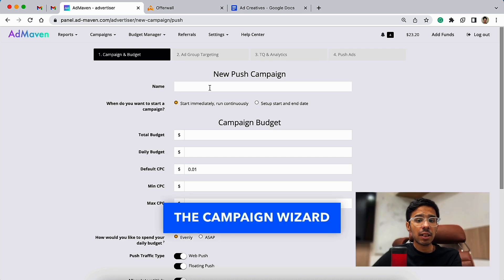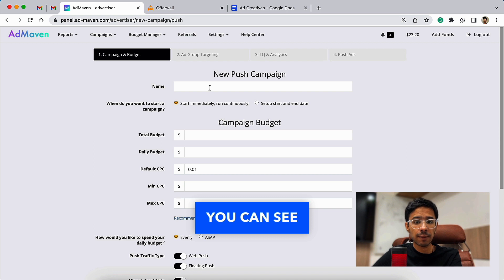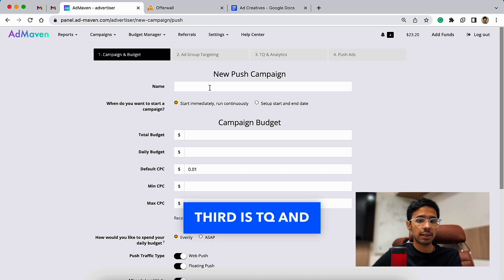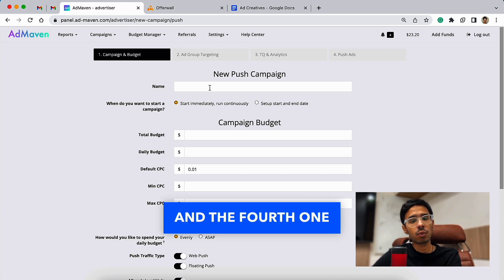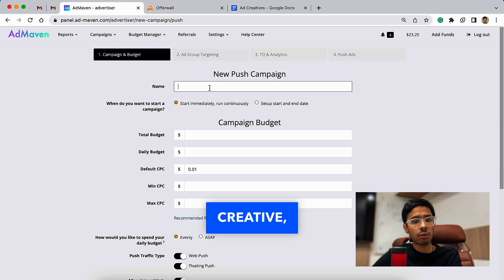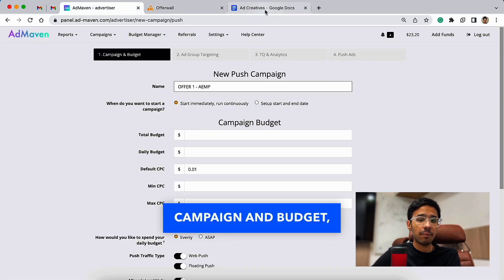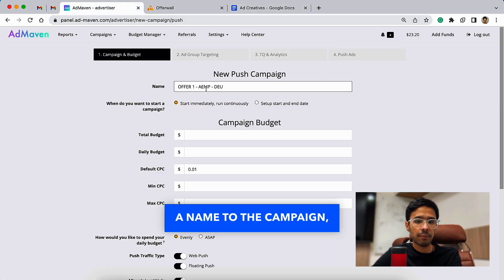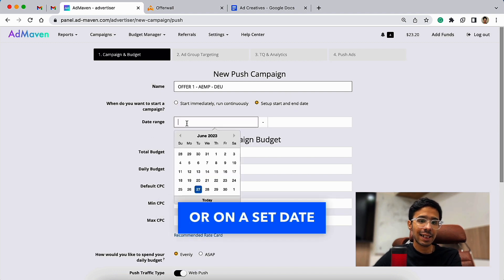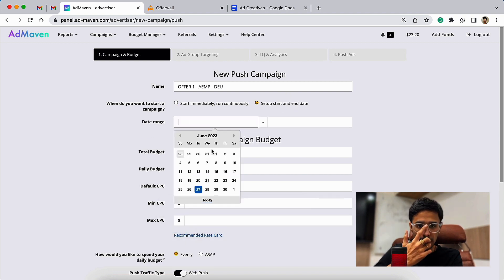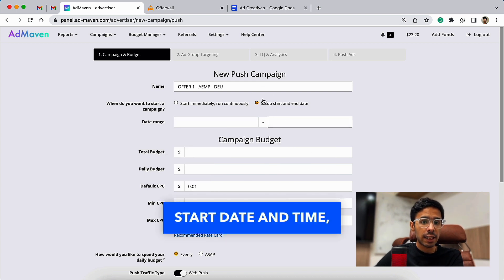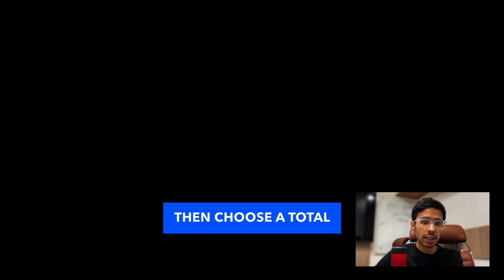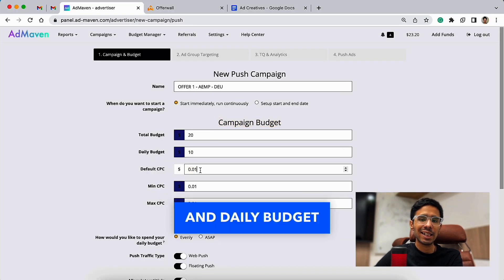The campaign creation wizard is a four-step process. Here you can see the first is Campaign and Budget, second is Ad Group Targeting, third is TQ and Analytics, and the fourth one is Push Ads which is creatives. Starting with the Campaign and Budget, you need to give a name to the campaign, choose when to start the campaign—it can be immediately or on a set date and time. When you choose a start date and time, you also have to choose end date and time.